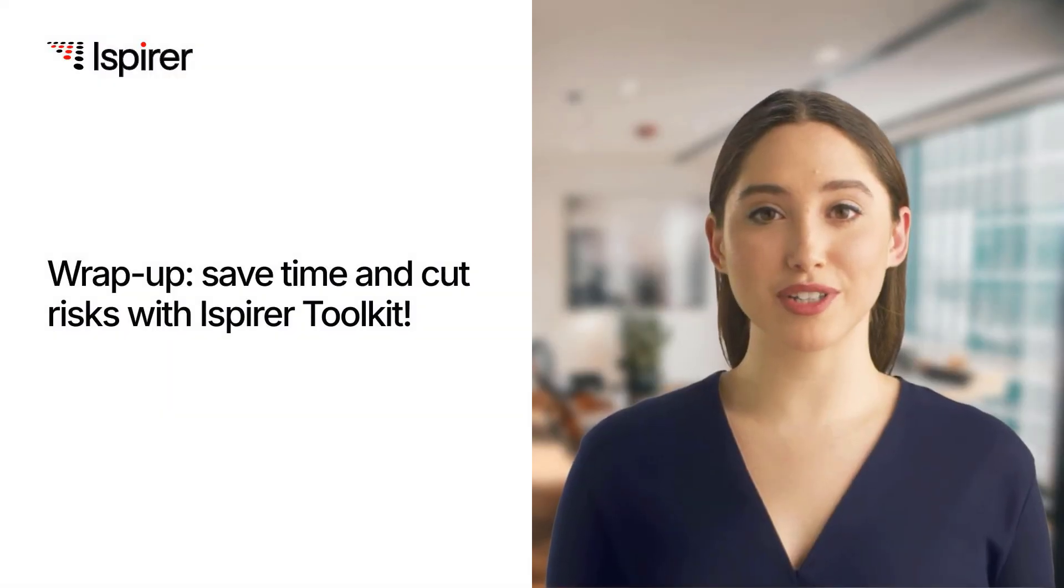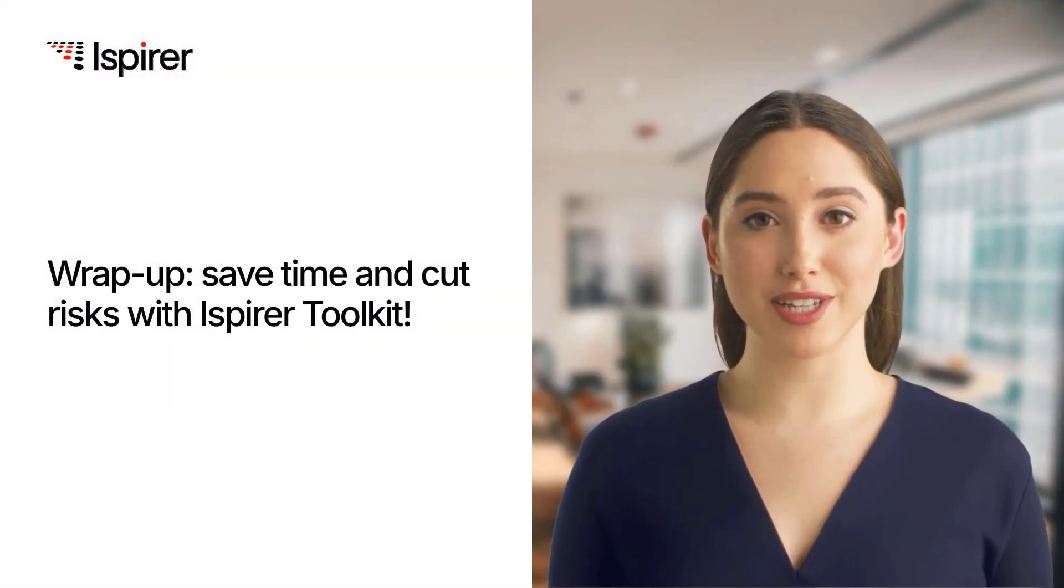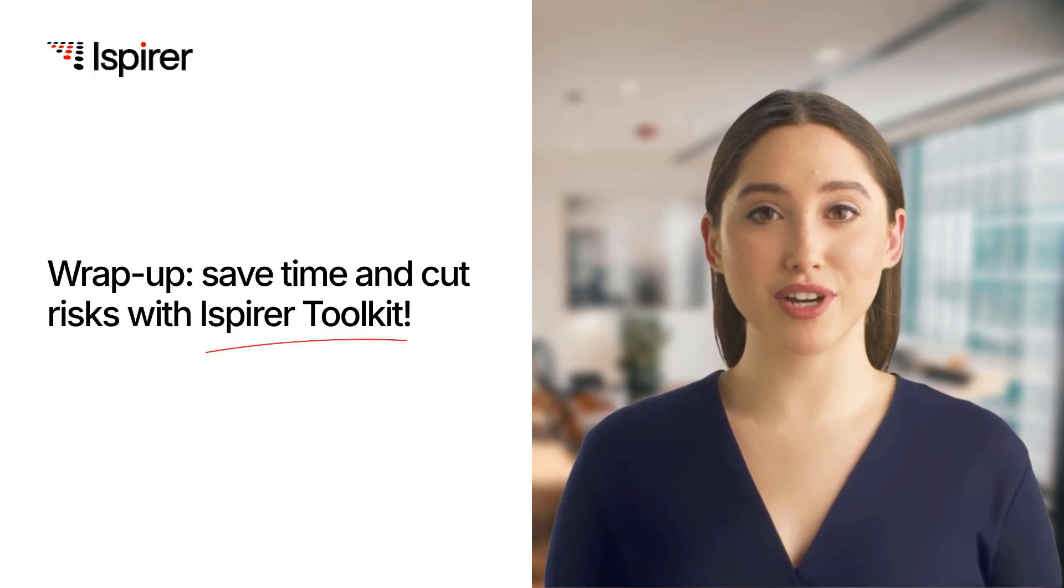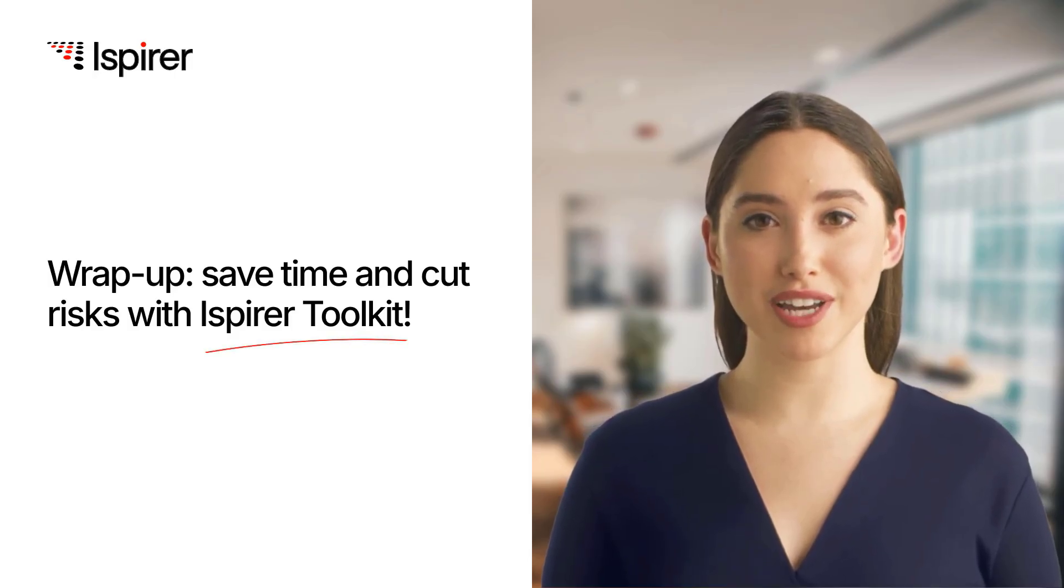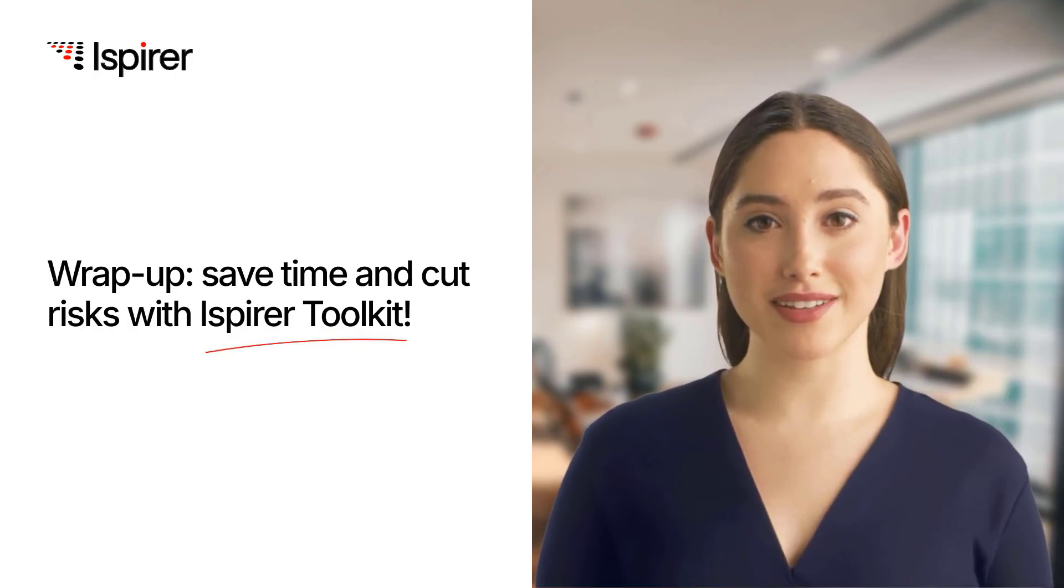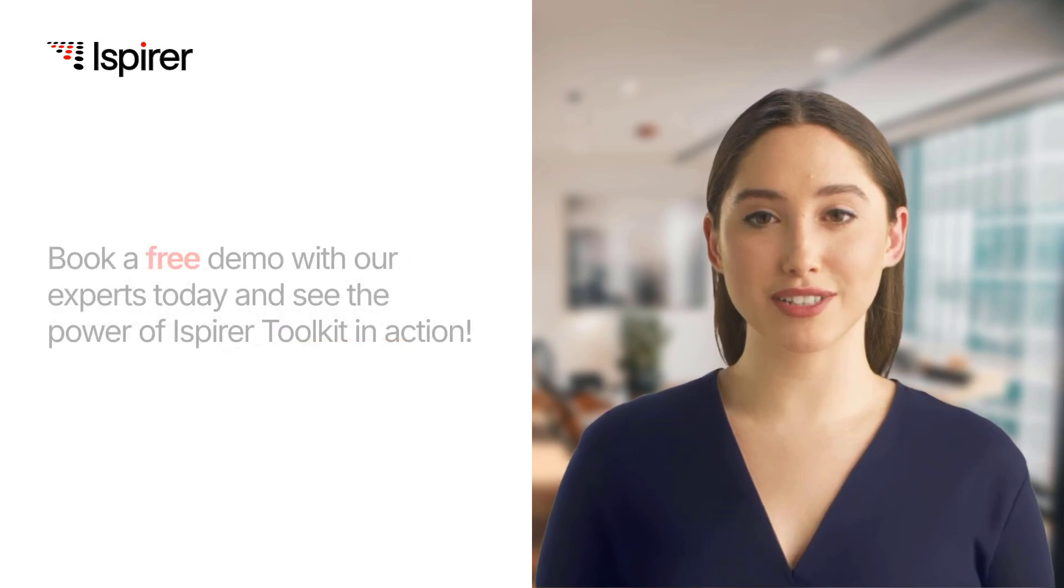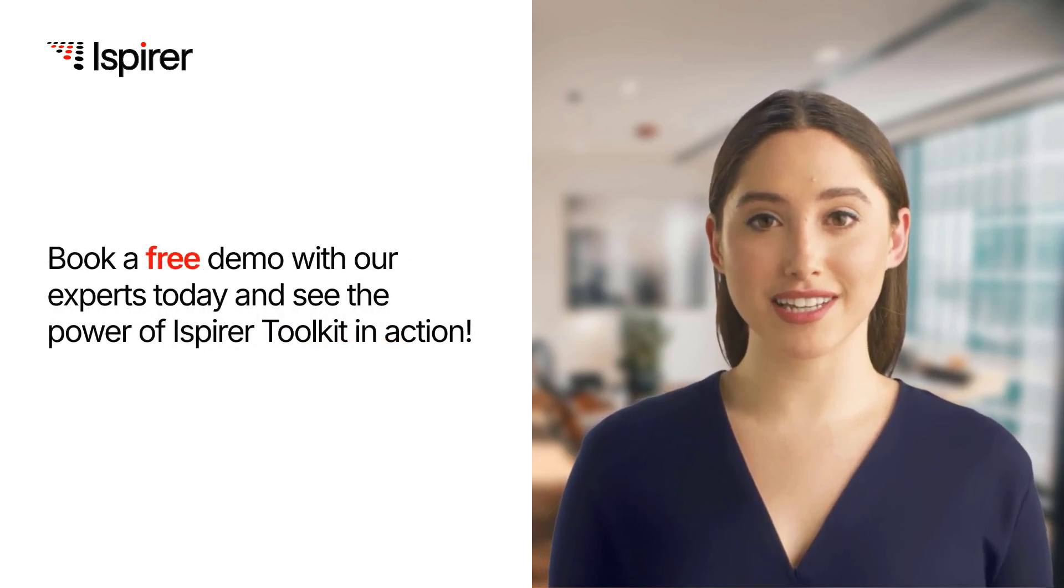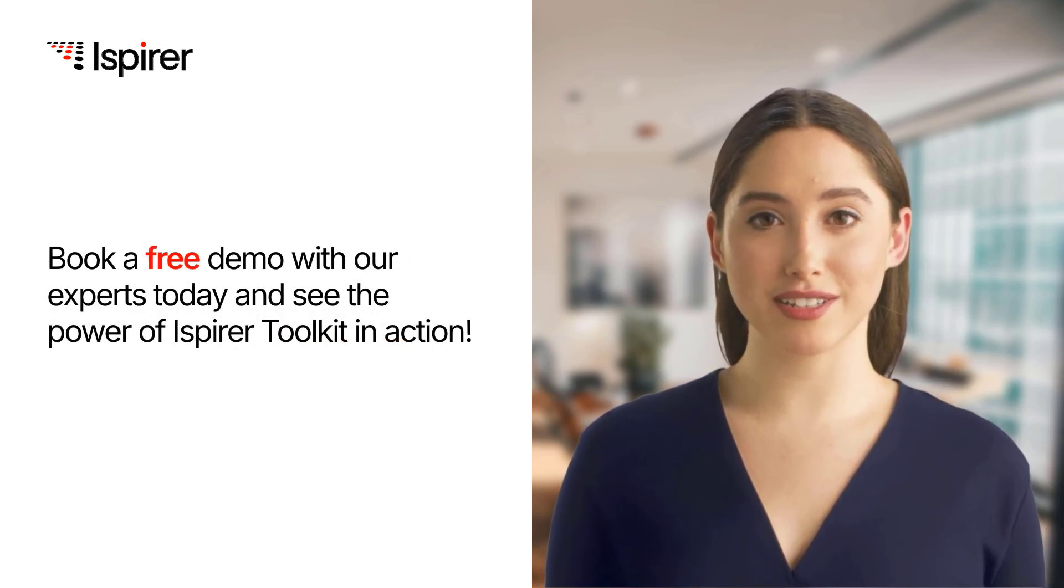With Ispirer Toolkit, you can accelerate your database migration projects, reduce risks, and save valuable time. Ready to start your migration journey? Contact us for a free demo or consultation today.